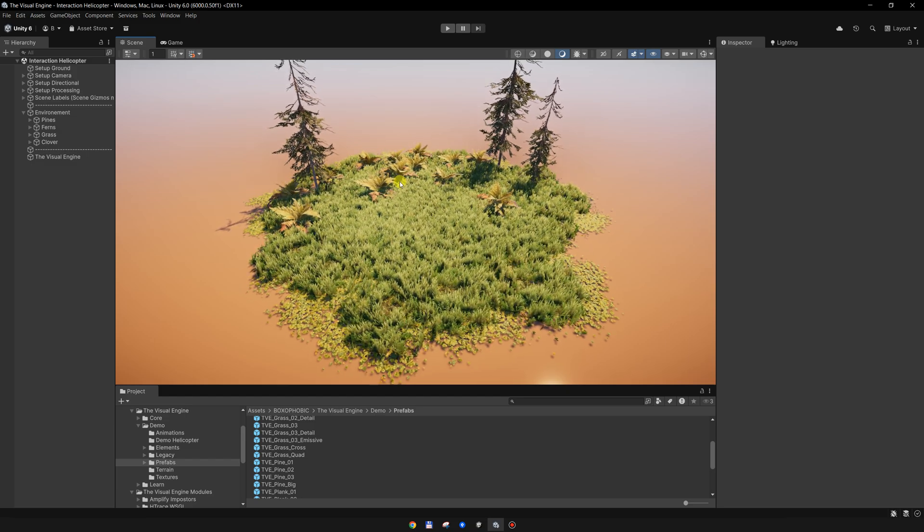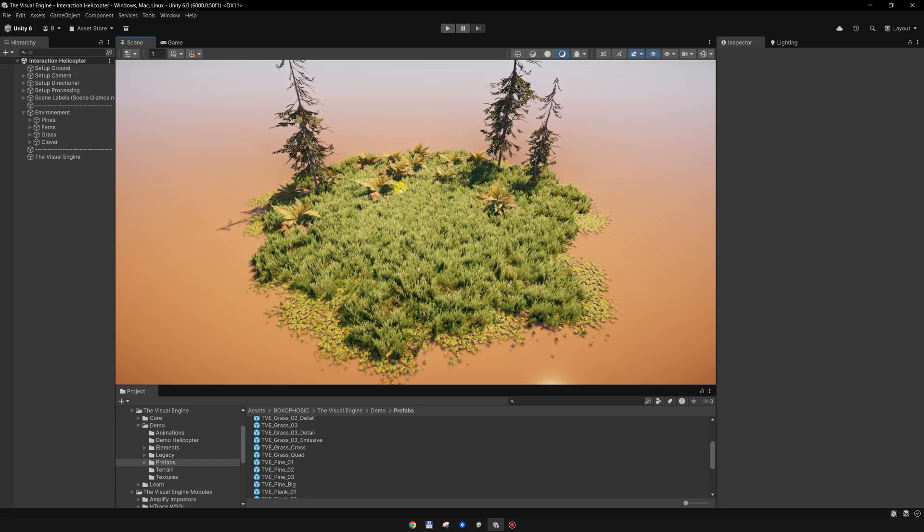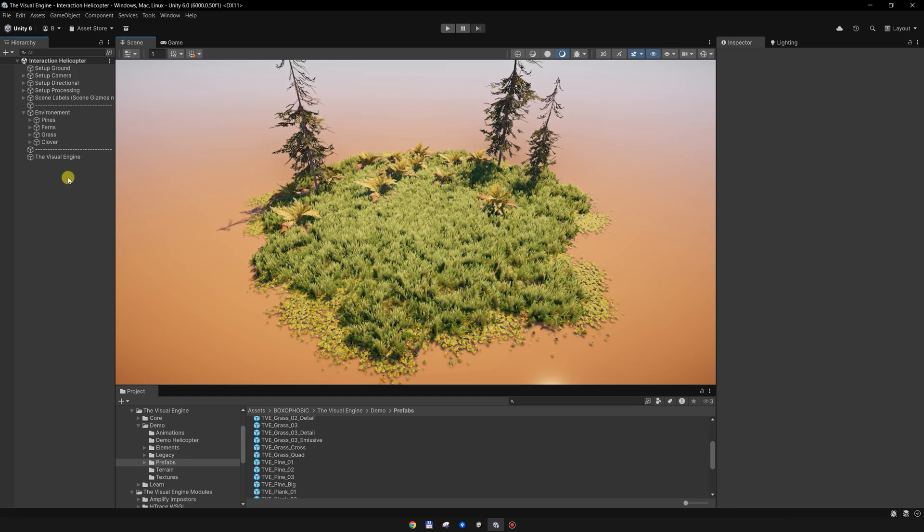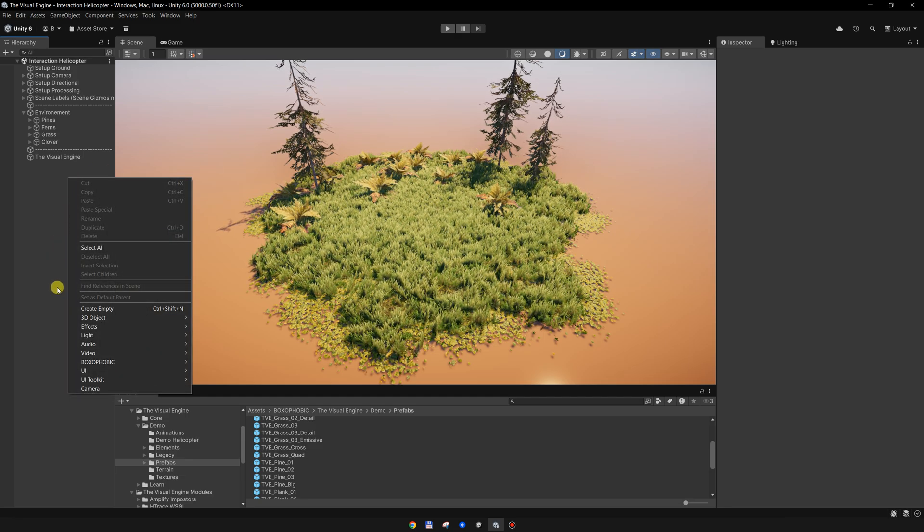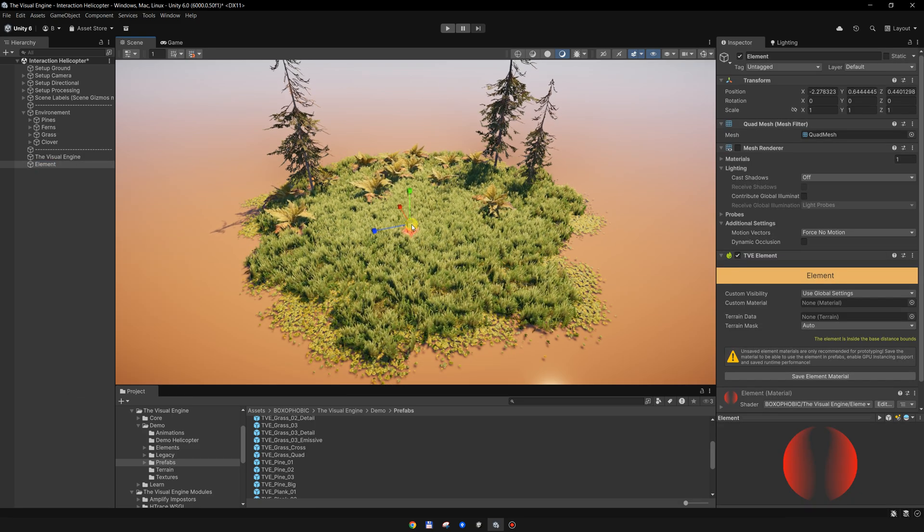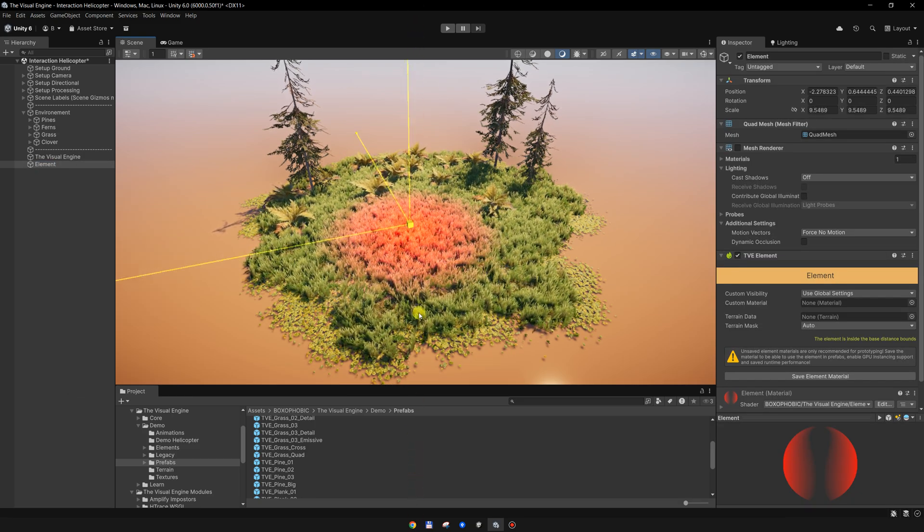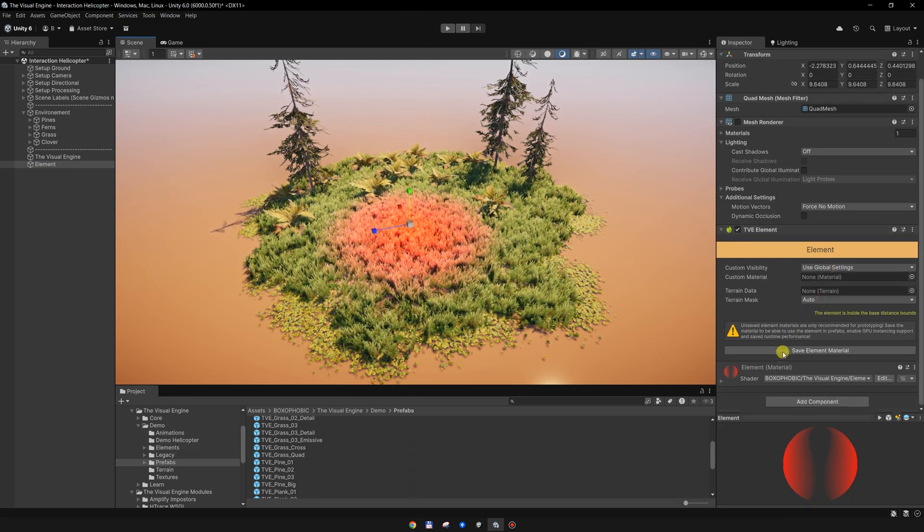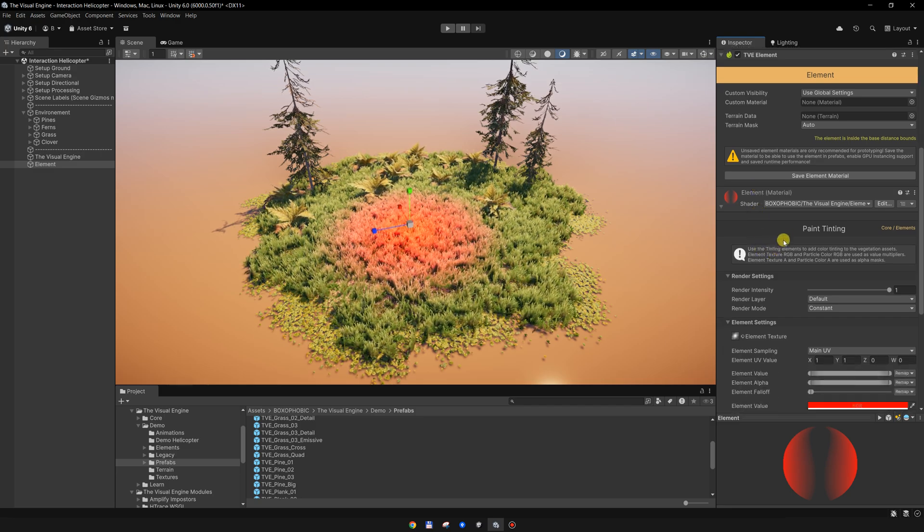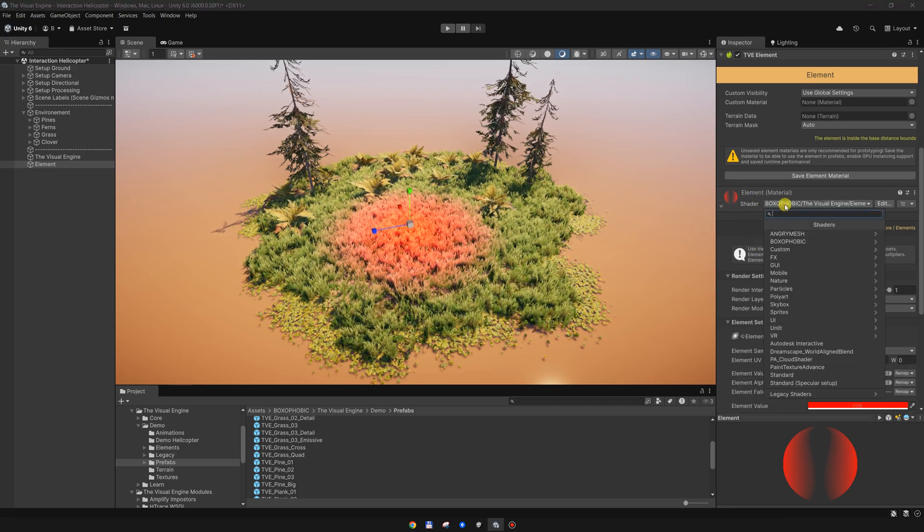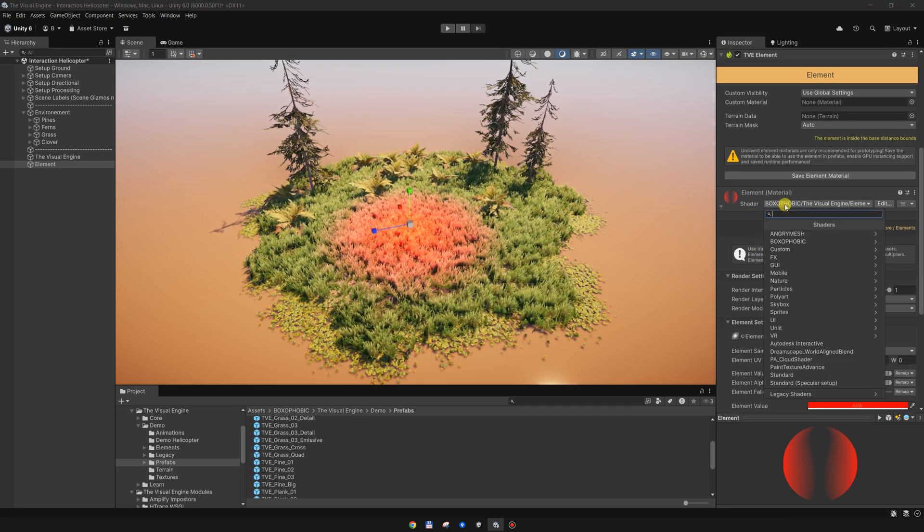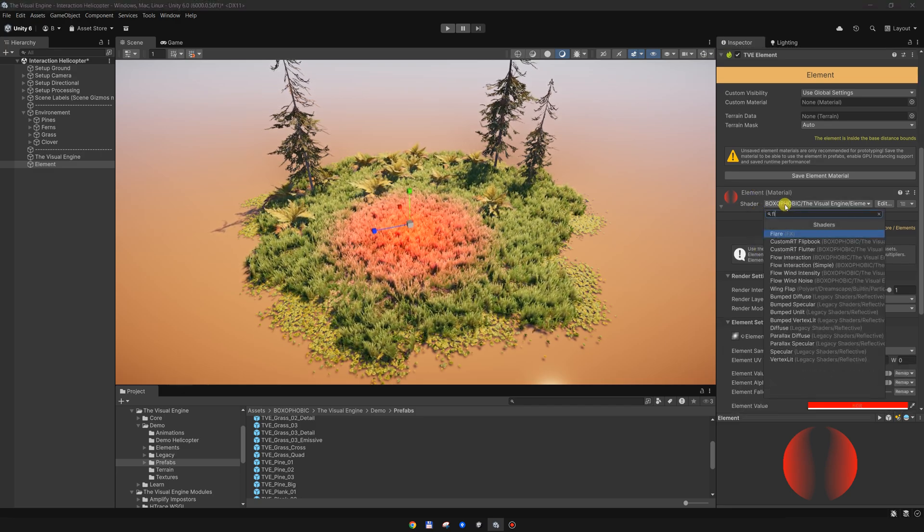In order to create interaction effects, we need to create an interaction element. That's super easy - go to the hierarchy, right click Boxaphobic TV, and create a new element. We will change the shader of this element to an interaction element, which is the flow interaction element.